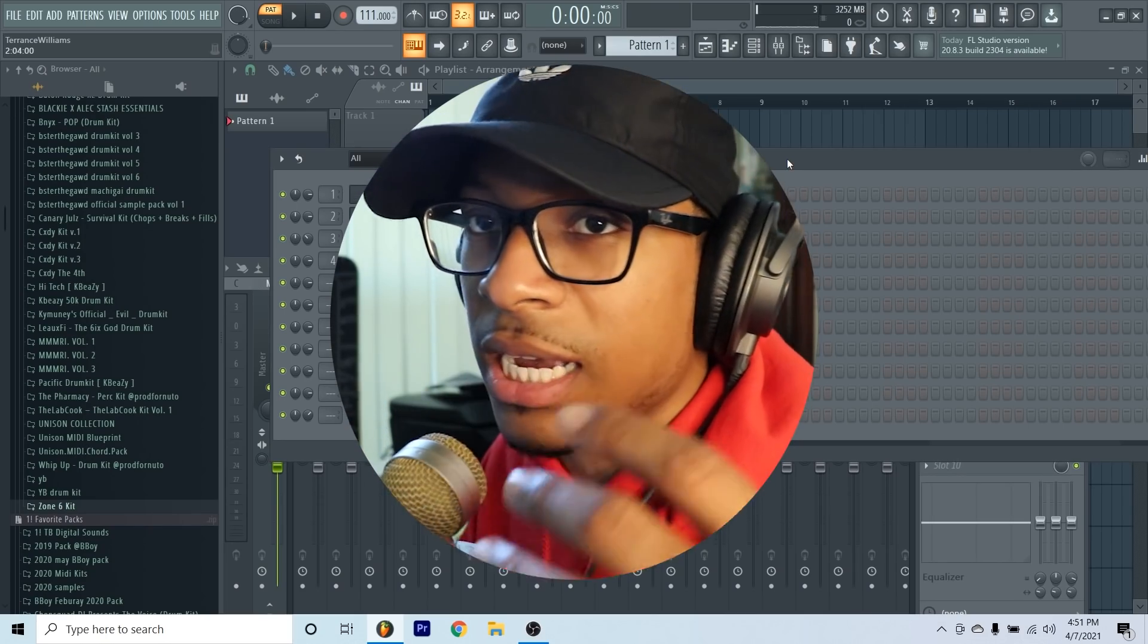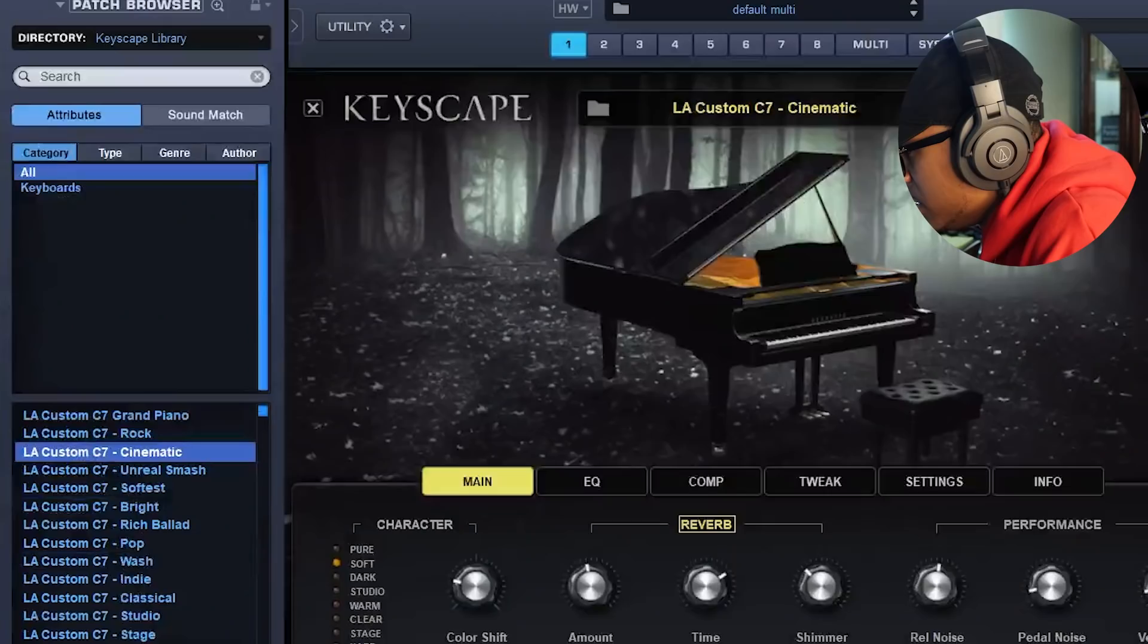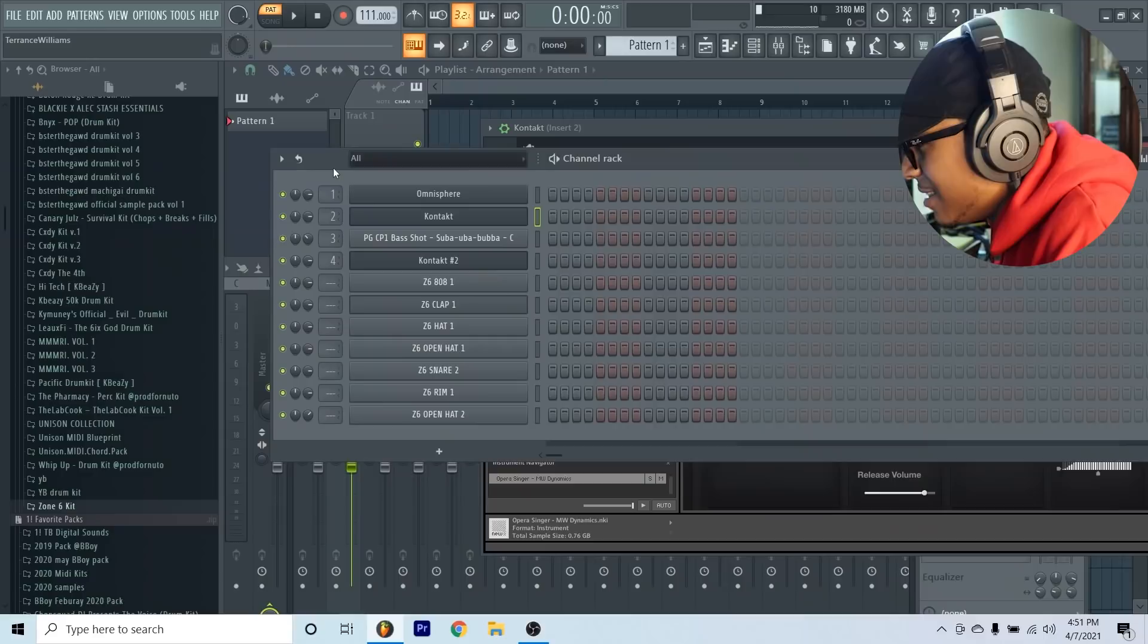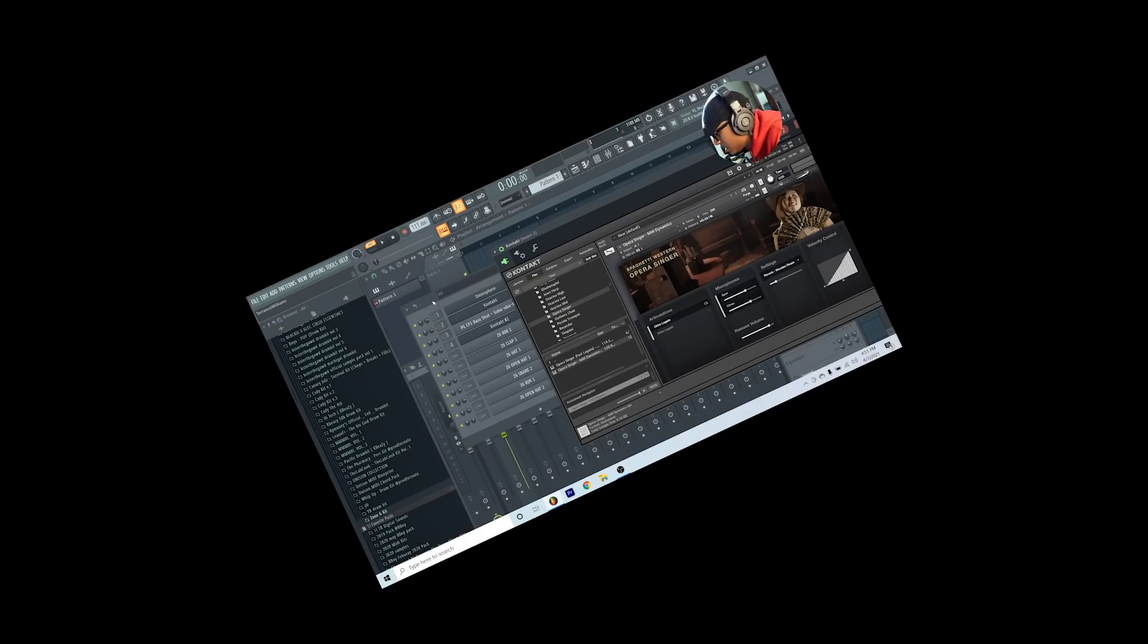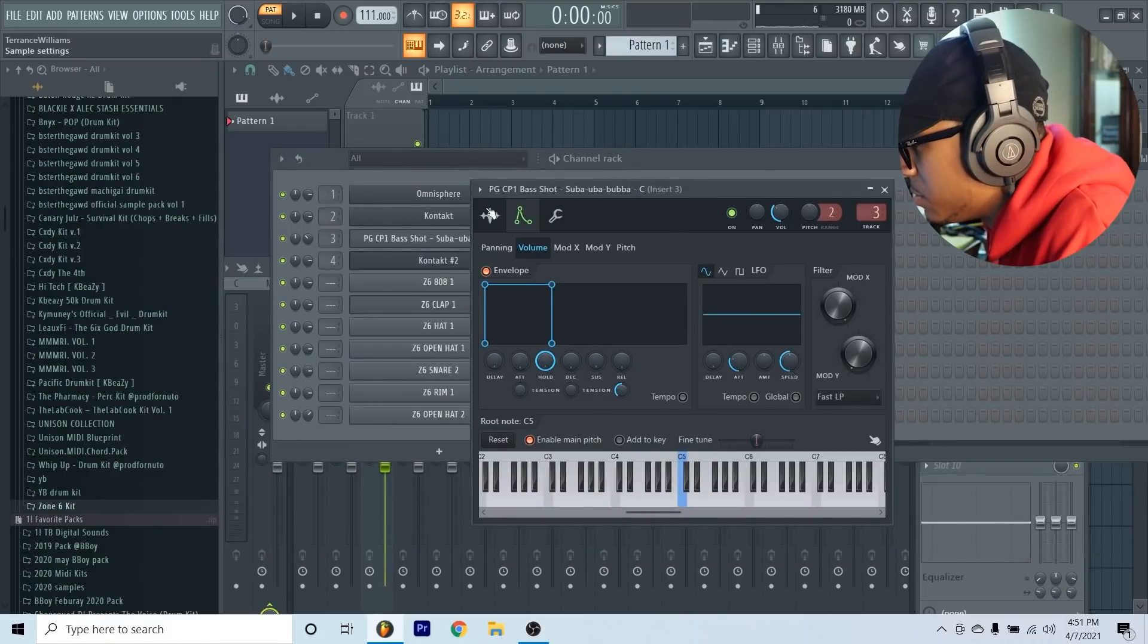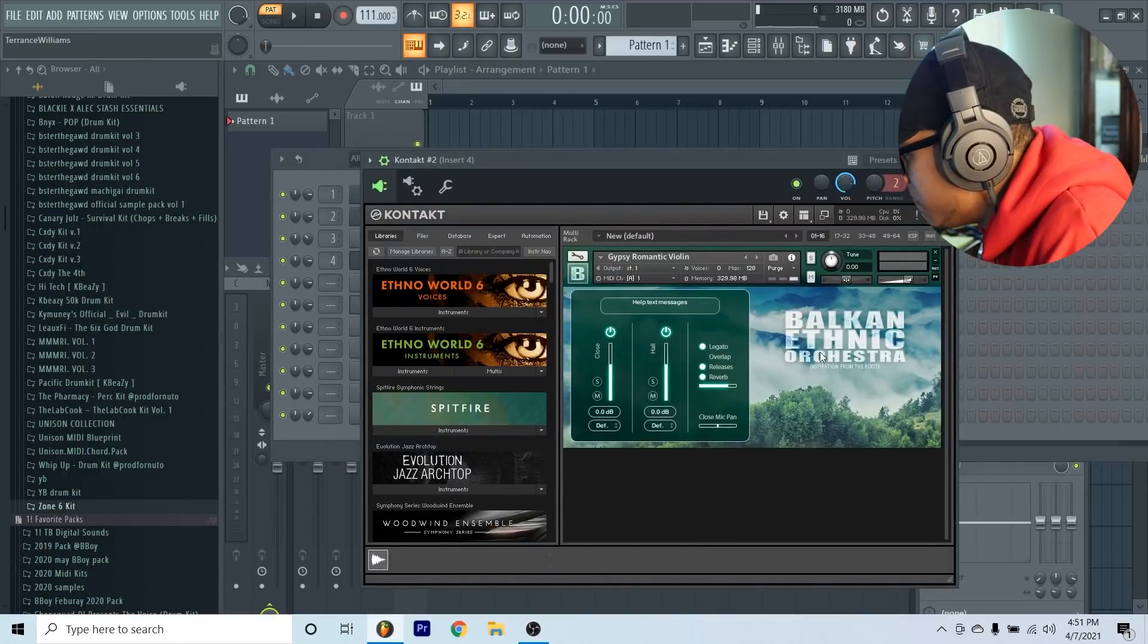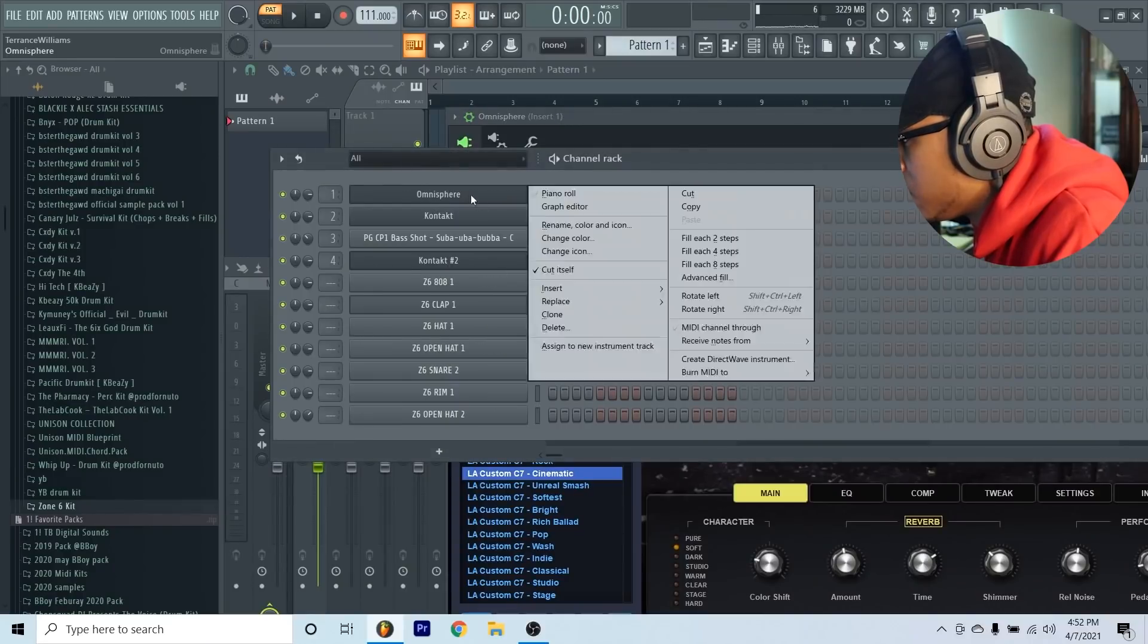The instruments that I have are Omnisphere and this Cinematic Piano. The next instrument I have is from Contact, it's a Spaghetti Western Opera Singer. The next thing I also have is from the Care Package, the Sub Bubba Bubba, just a sub bass. The last and final instrument I have is from the Balkan Ethnic Orchestra, the Romantic Violin.